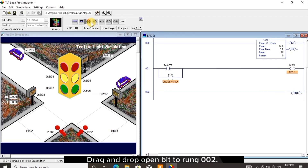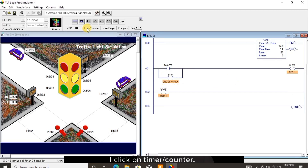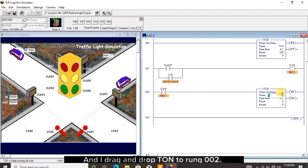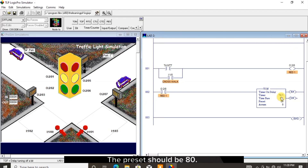Drag and drop open bit to rung 002 and give it the red 1 address. I click on timer counter and drag and drop TON to rung 002. Double click to load the timer address and I edit the timer address to be timer 1. The preset should be 80.